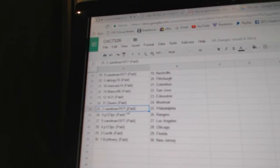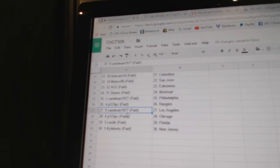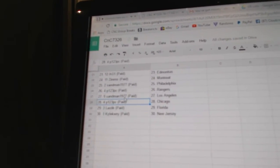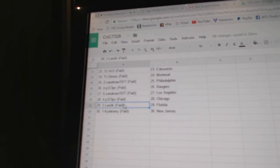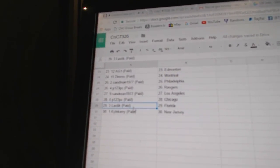Zim's has Montreal, Sandman Philly, P123 Rangers. Sandman LA, P123 Chicago. Last stick Florida, and Kyle Carey New Jersey.